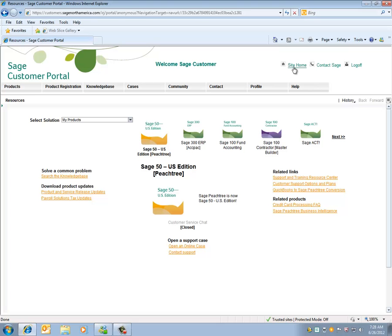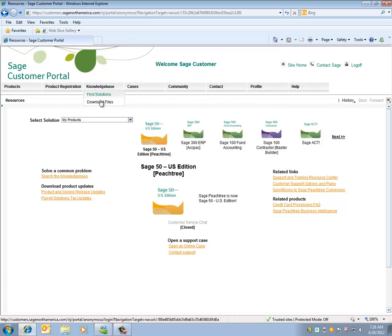When you first sign into the Customer Portal, you may get a message saying do you wish to display only secure content? Click on No to that question. Once we're in the portal, click under Knowledge Base, Download Files.